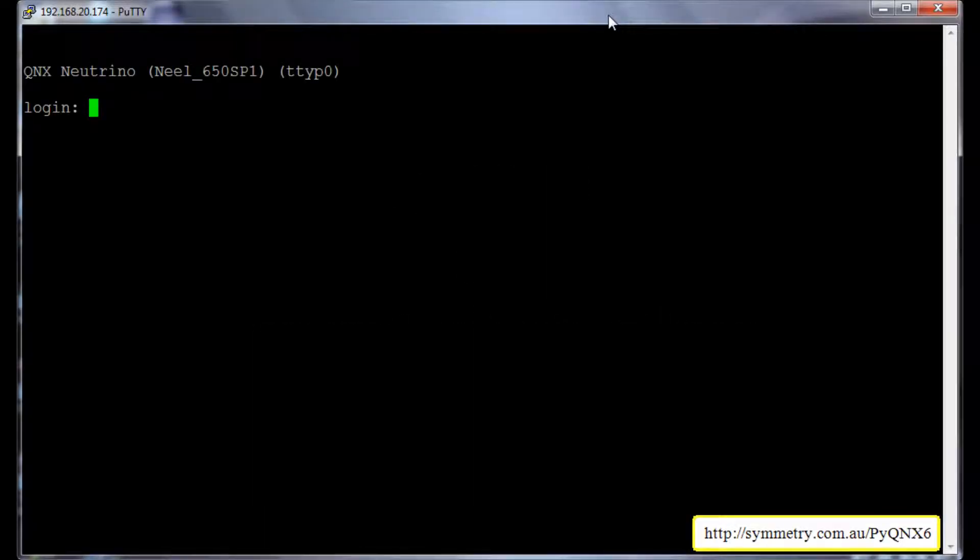Hello everyone and welcome to the screencast of Symmetry Innovations PI QNX6 project. This is Neil Patel from Symmetry Innovations and in this screencast I am going to show you how to get your own copy of PI QNX6 package and install it on your QNX6 machine.